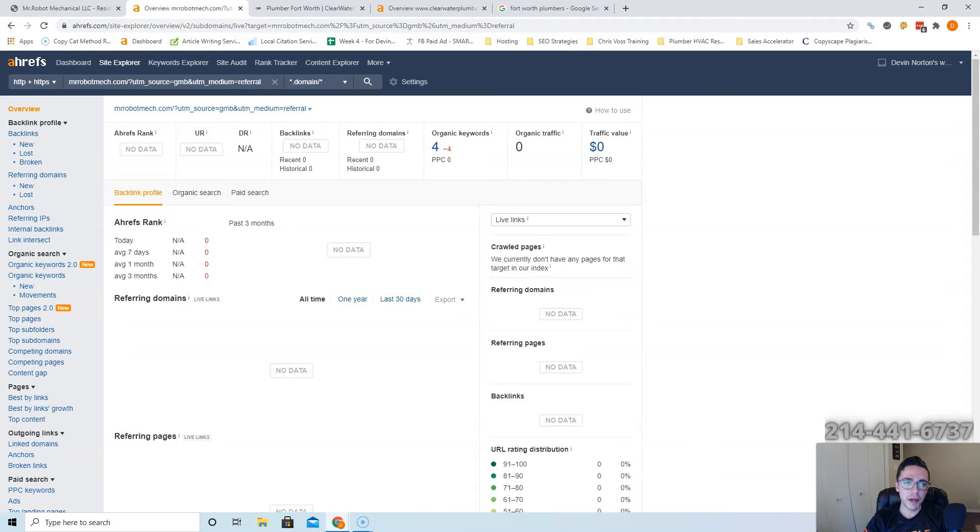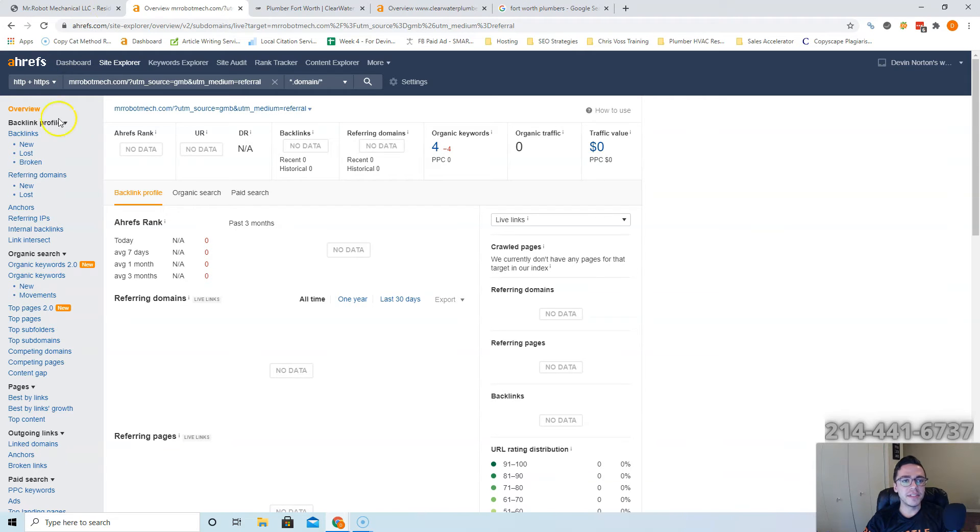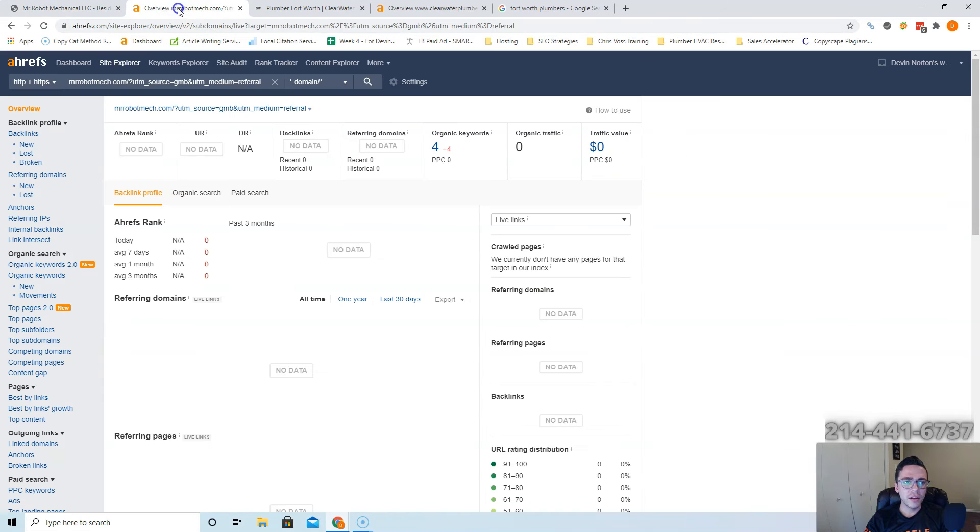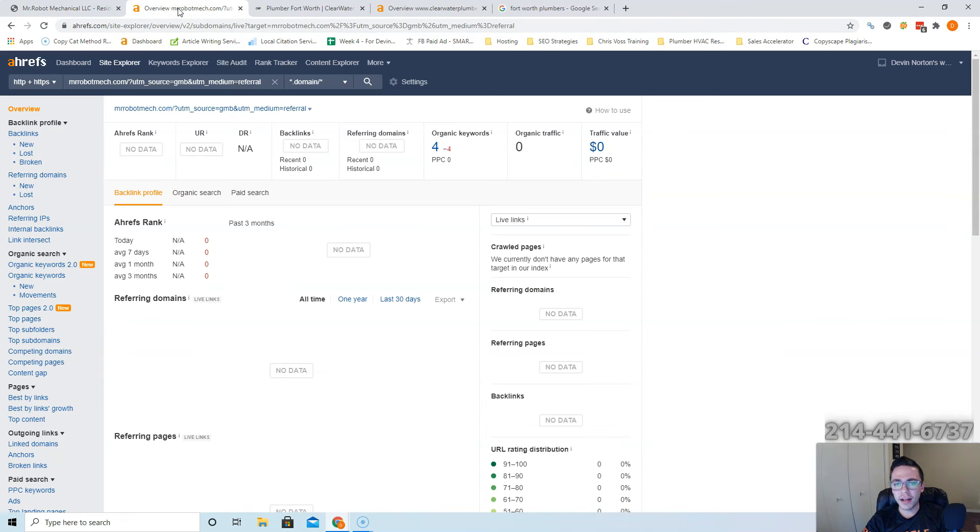So it might be something you want to invest in. But if you see here, it says you have no websites linking to you, you have no backlinks. That's fine. In all reality, there's a lot of plumbers that don't even have a website to begin with. But let me show you what you have to do if you want to beat Clearwater.